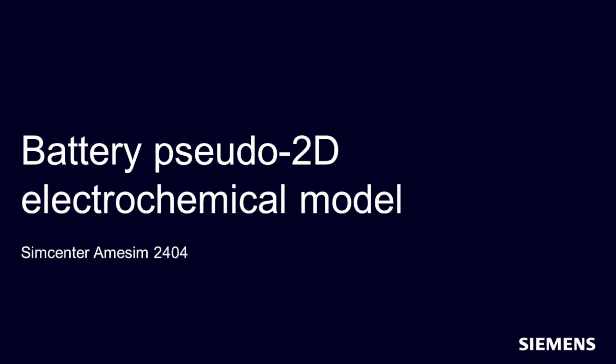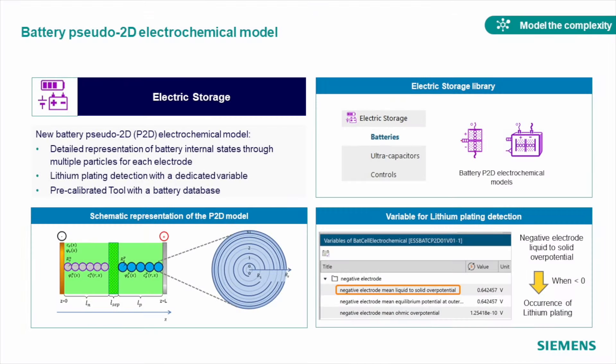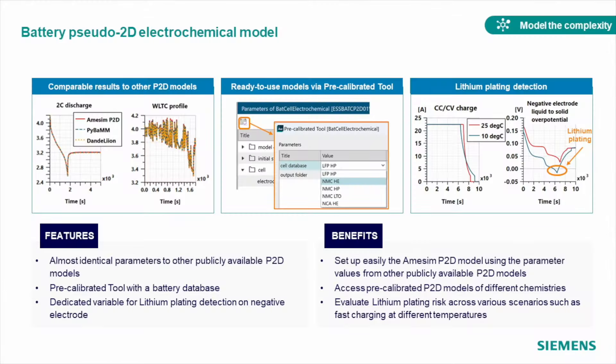We continue to develop our battery models and introduce new simulation techniques. This time we added Pseudo-2D electrochemical model and simpler single particle model with electrolyte. Pseudo-2D model allows you to implement a detailed representation of battery internal states through multiple particles for each electrode. An expanded database of pre-validated chemistries will let you select one of those without the need to define parameters yourself.